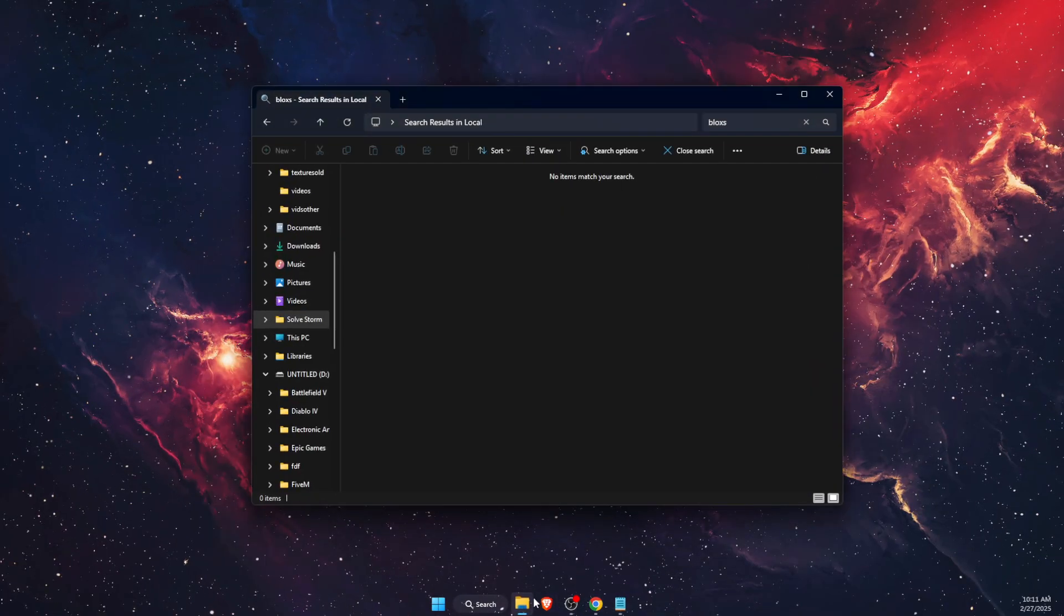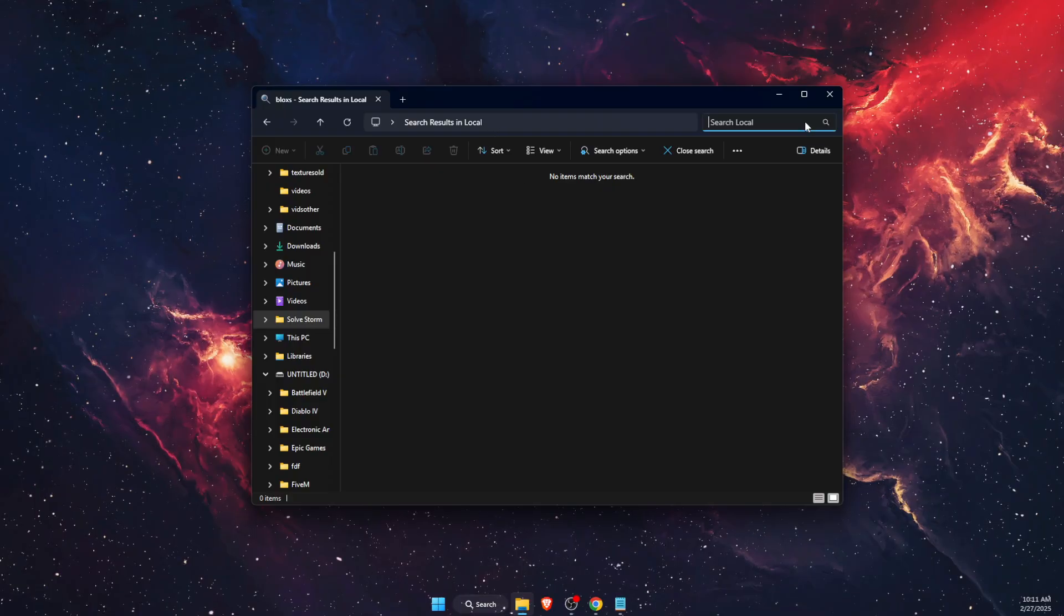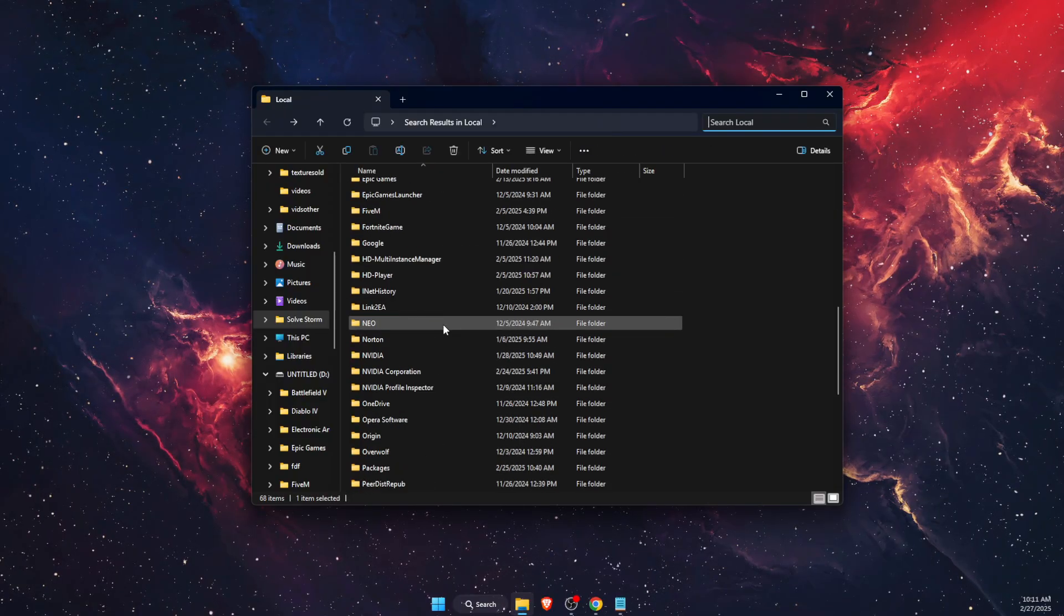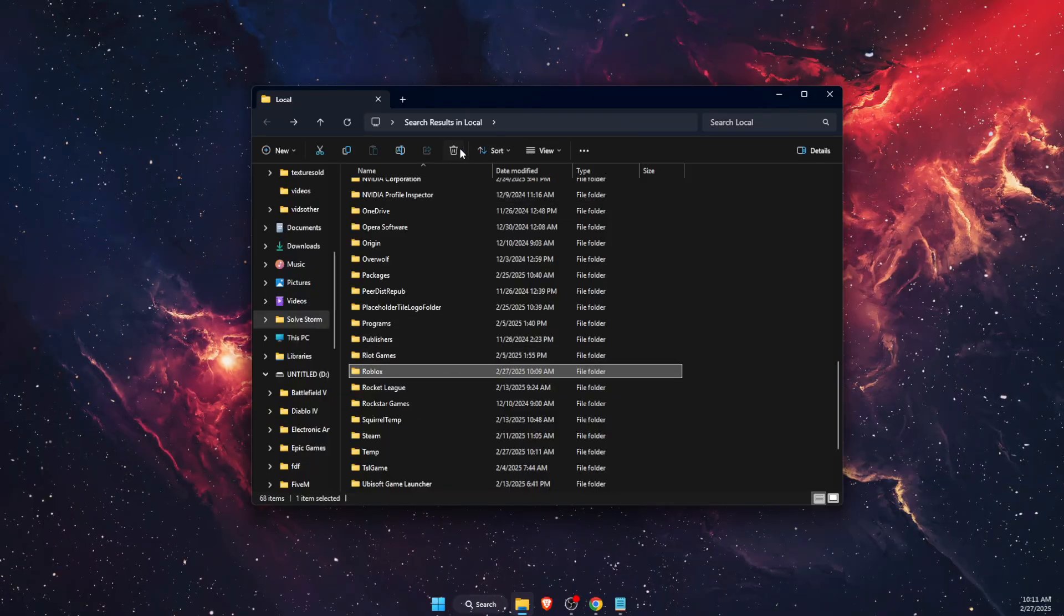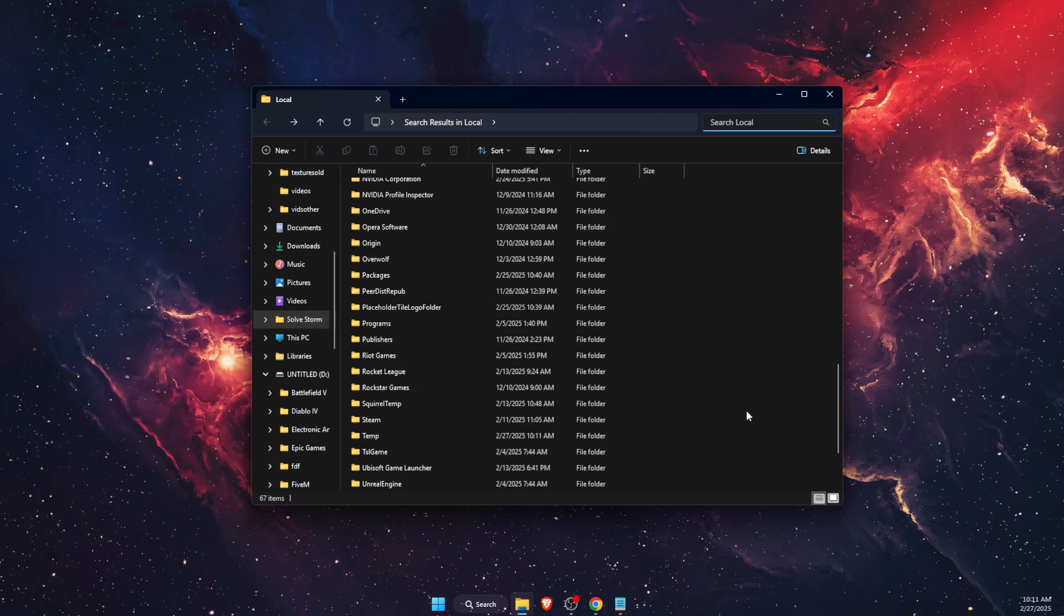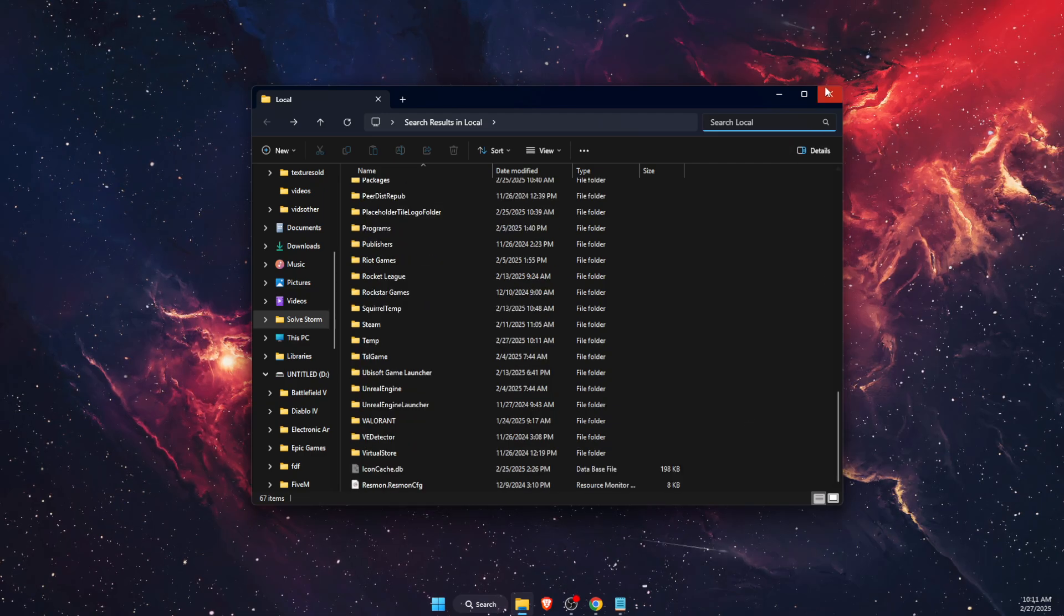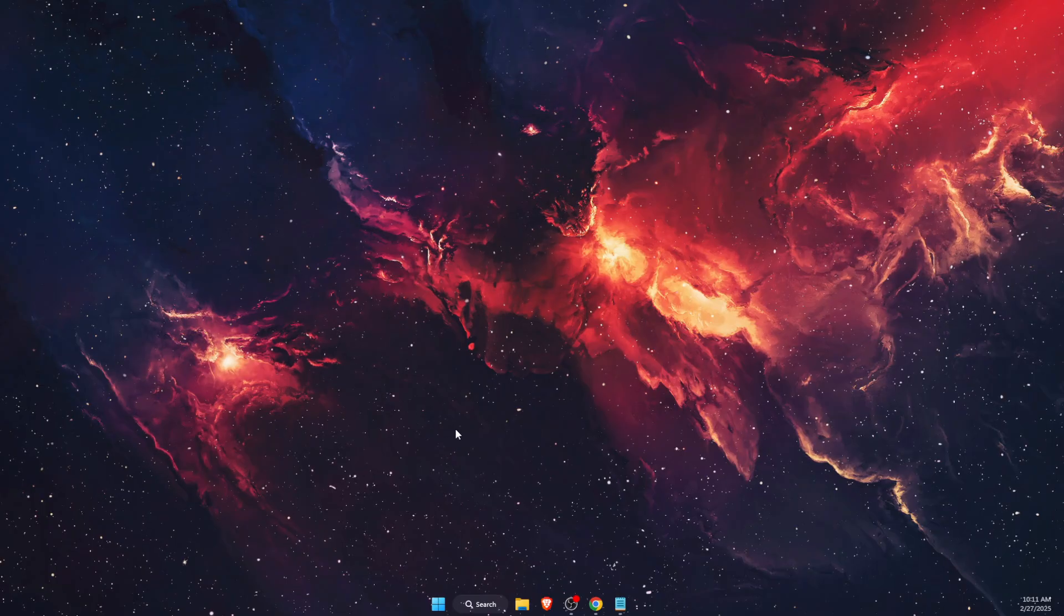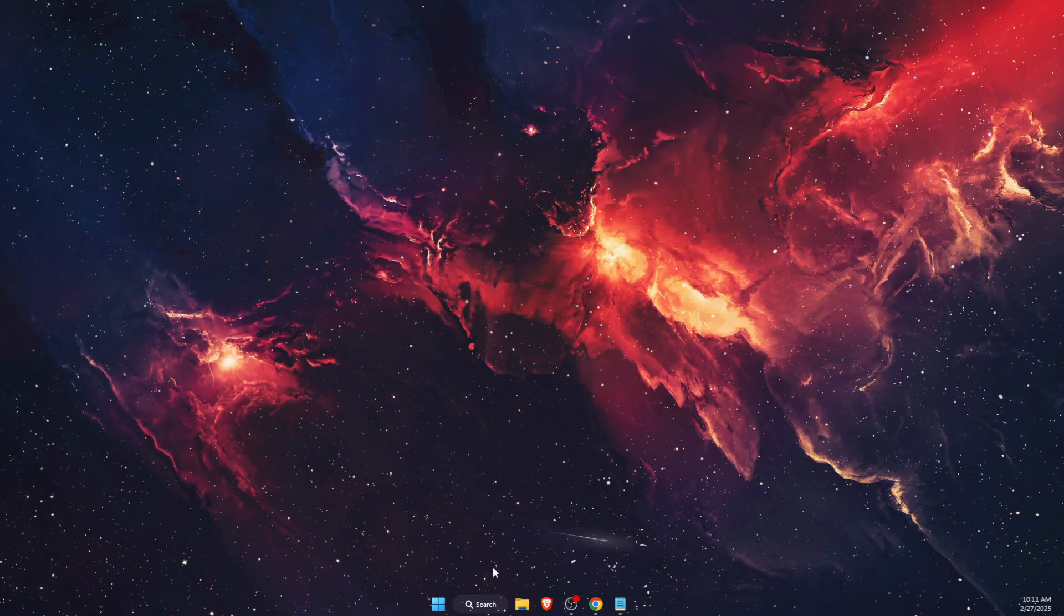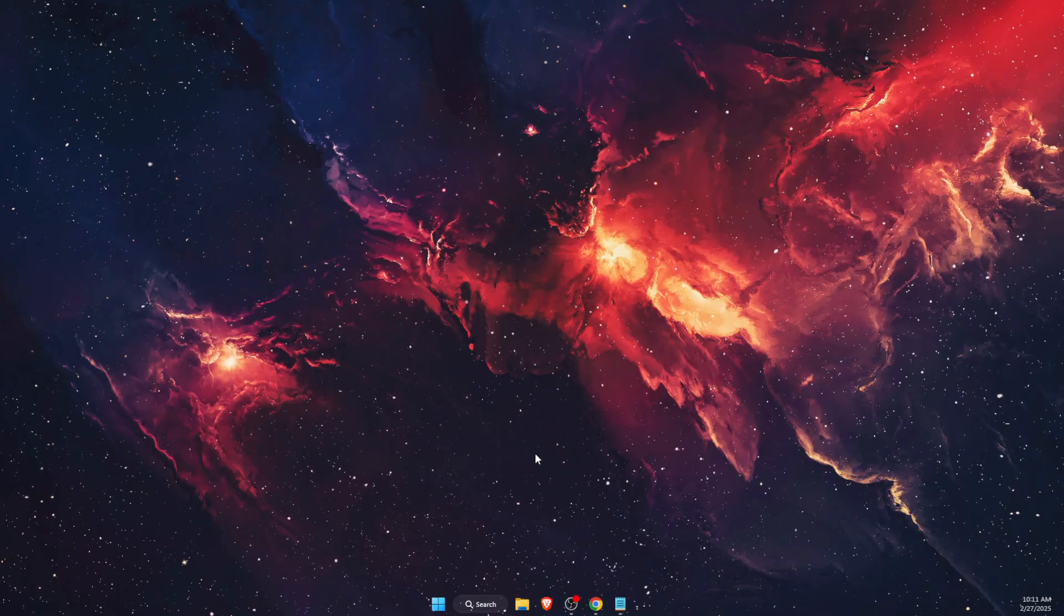Now after that, you also want to go to the same Local AppData and find your Roblox folder. Just go ahead and delete it. After you have done that, the problem should be fixed and BlockShade shouldn't exist anymore. You just want to install Roblox again.